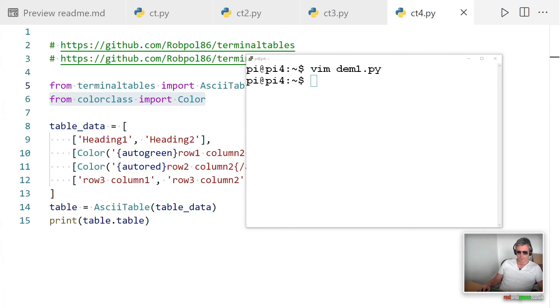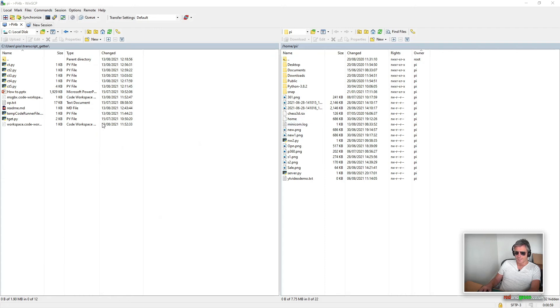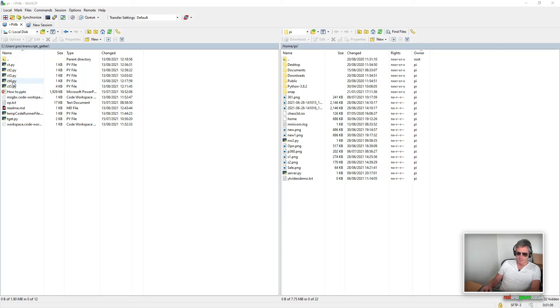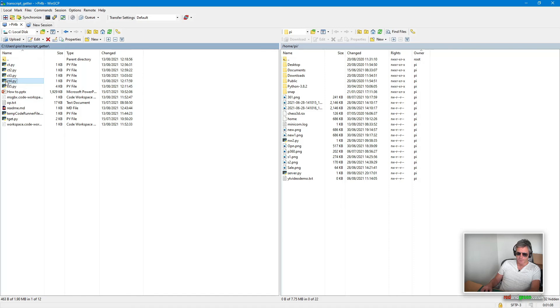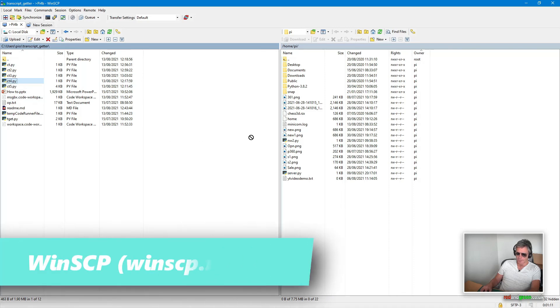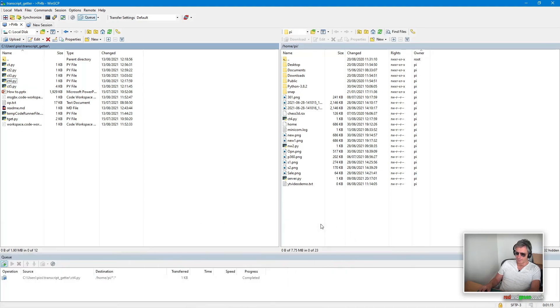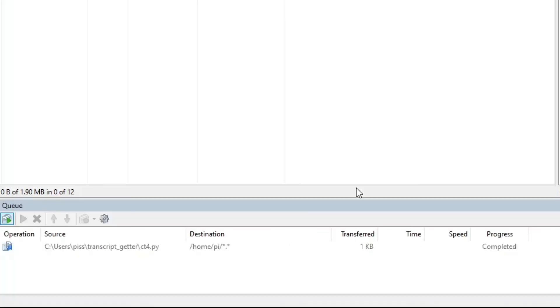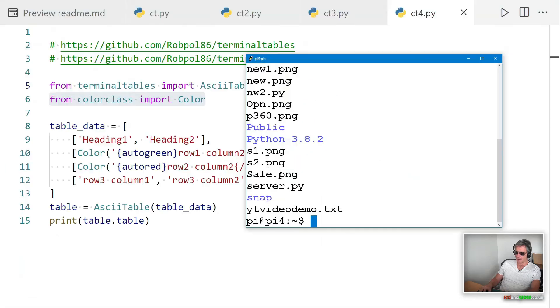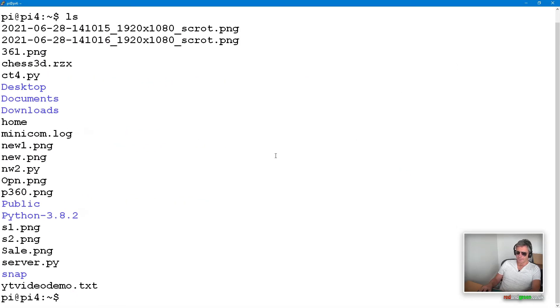I've already copied it to the clipboard but control shift V in vim doesn't work on an SSH session. So instead I'll quickly SCP that across from my Windows machine to my Pi. I've got WinSCP open with the folder on the left that contains ct4, which is what we were just looking at. I'm going to drag that across onto home/pi. That's completed, so we can close that.